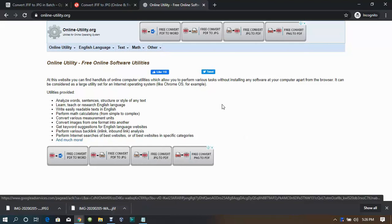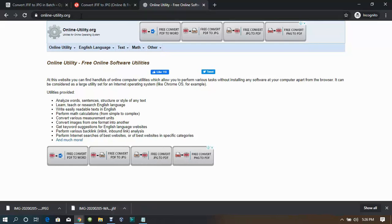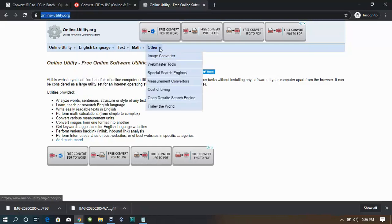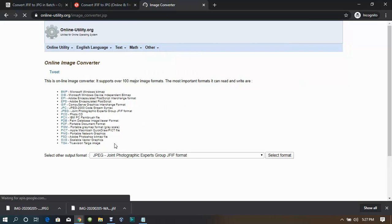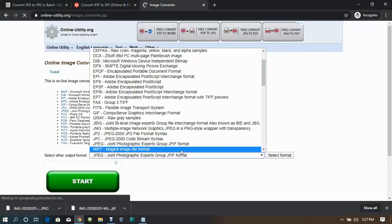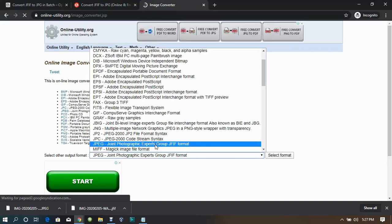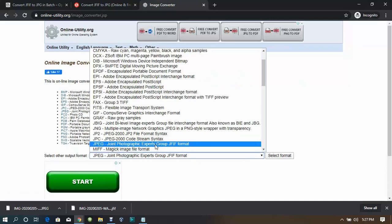The first method: go to your browser and type online-utility.org. When the site loads up, go to orders and click Image Converter. Open the dropdown menu and click on JPEG Joint Photographic Expert Group JFIF format, then click Select File.